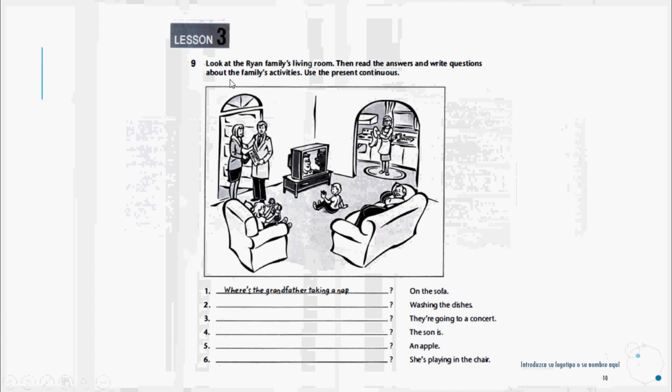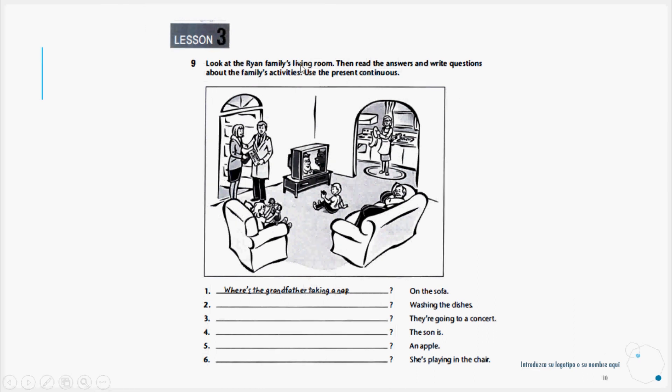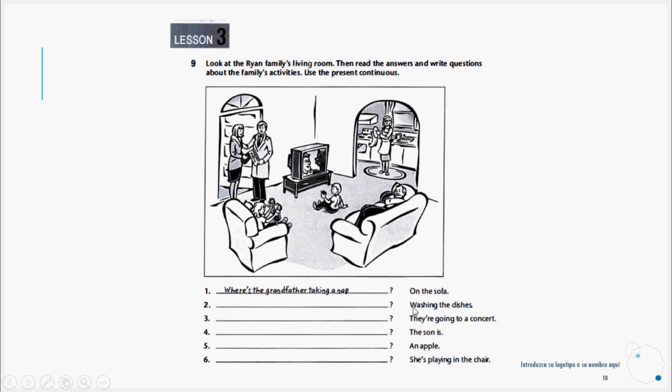Let's continue to exercise number nine, Lesson Three. Look at the Ryan family's living room, then read the answers and write questions about the family's activities using the present continuous. Example: Where's the grandfather taking a nap? On the sofa, which is where we see the grandfather taking a nap. Washing the dishes. Here we would ask, where's the mother washing the dishes? And the answer would naturally be in the kitchen because that's where she is, but we only have to write the questions.